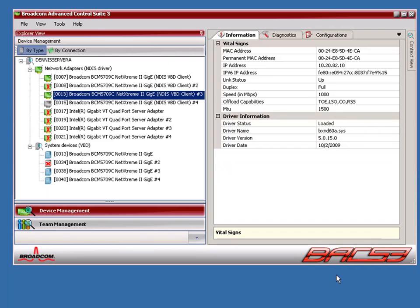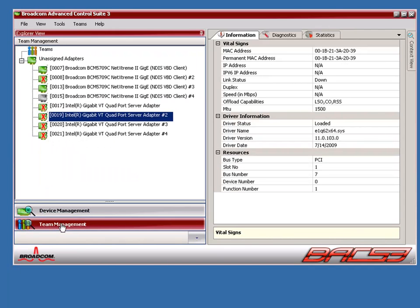As you can see when we launch the Control Suite, it shows us a list of all available adapters in the system. If we click on Team Management at the bottom, we'll see we have two active adapters not currently assigned to a team.